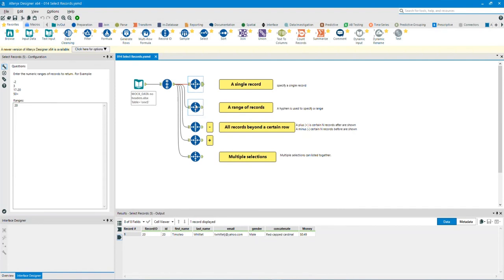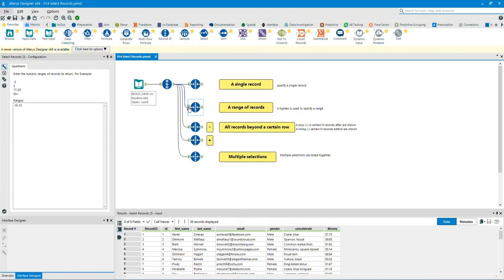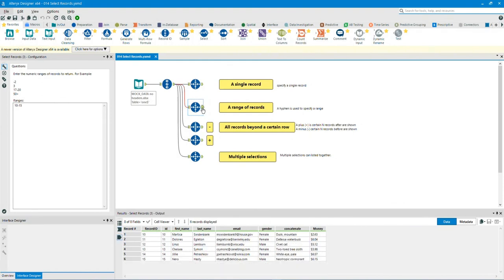Select a range of records. In this example, I will select records from 10 to 15. Click on the input anchor to show you the before data. Click on the output anchor to show you the after data. As you can see, the data results are selecting records from 10 to 15.